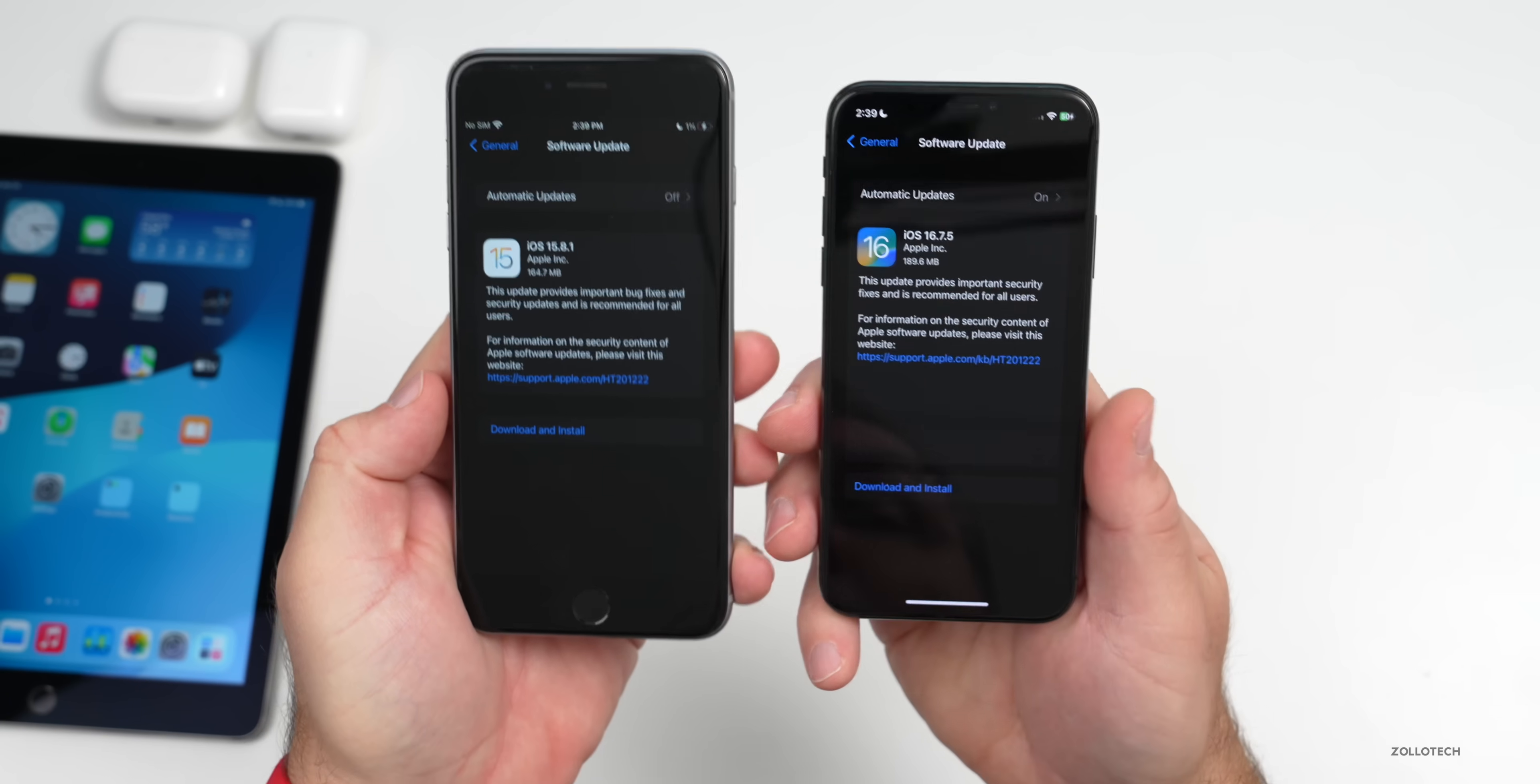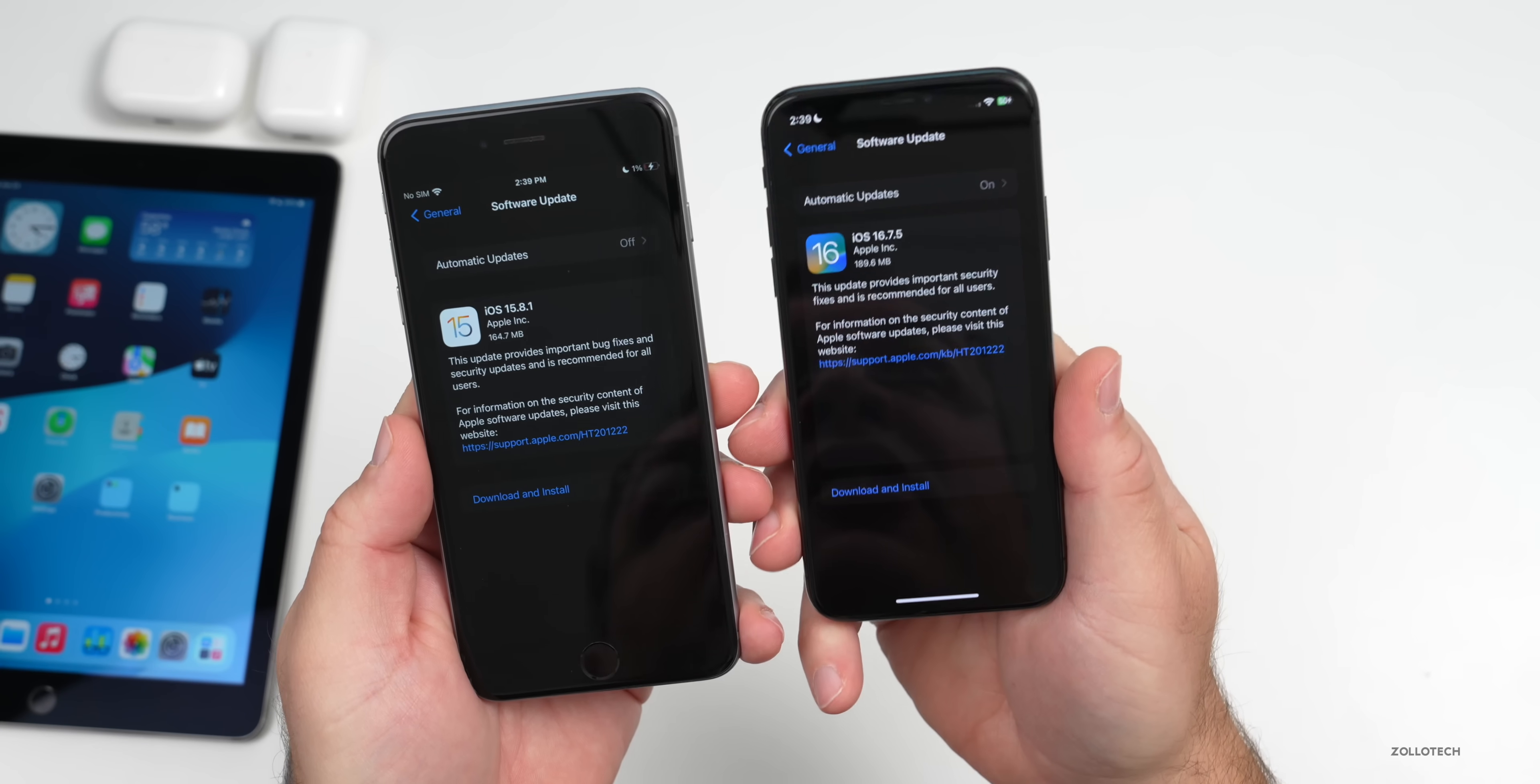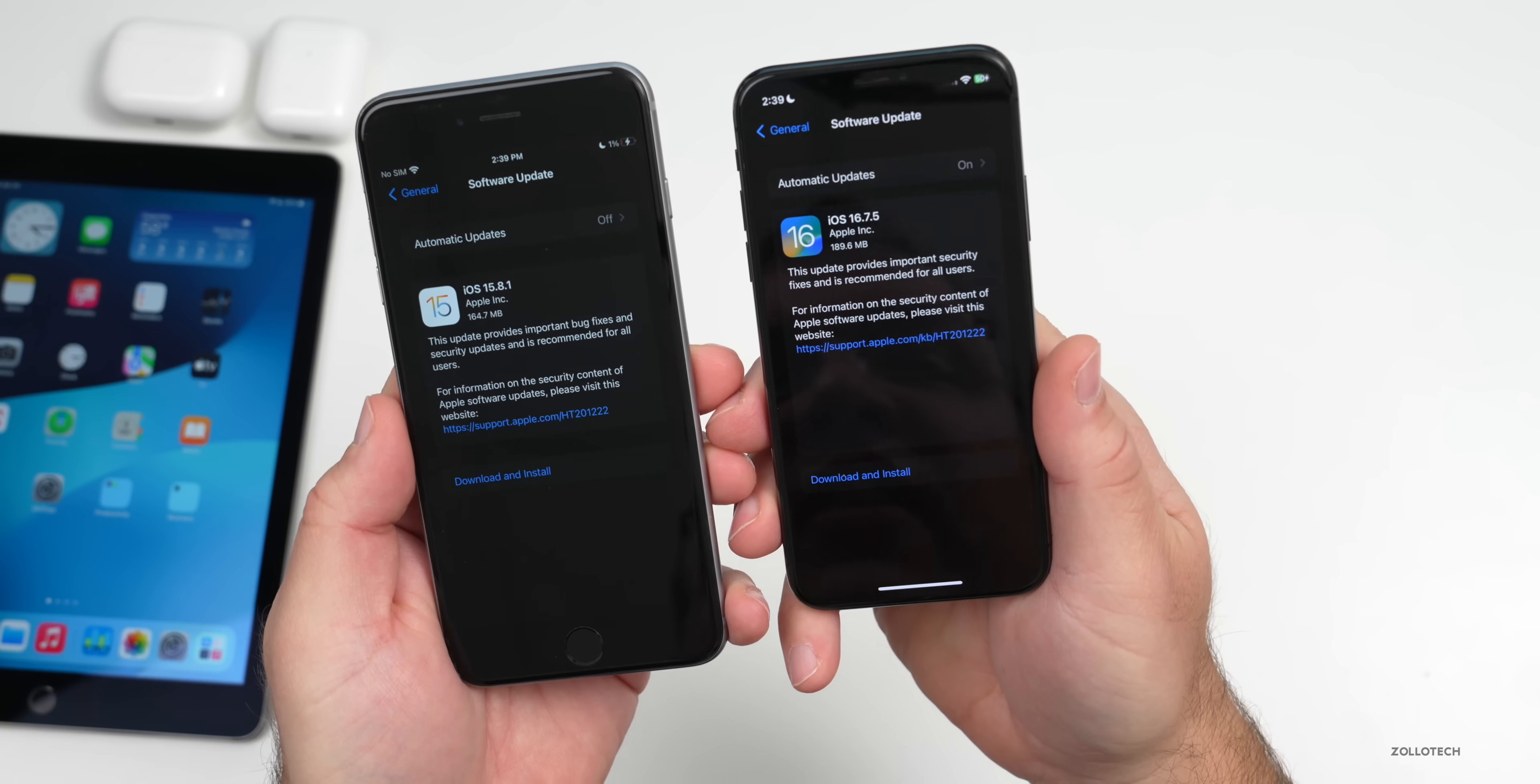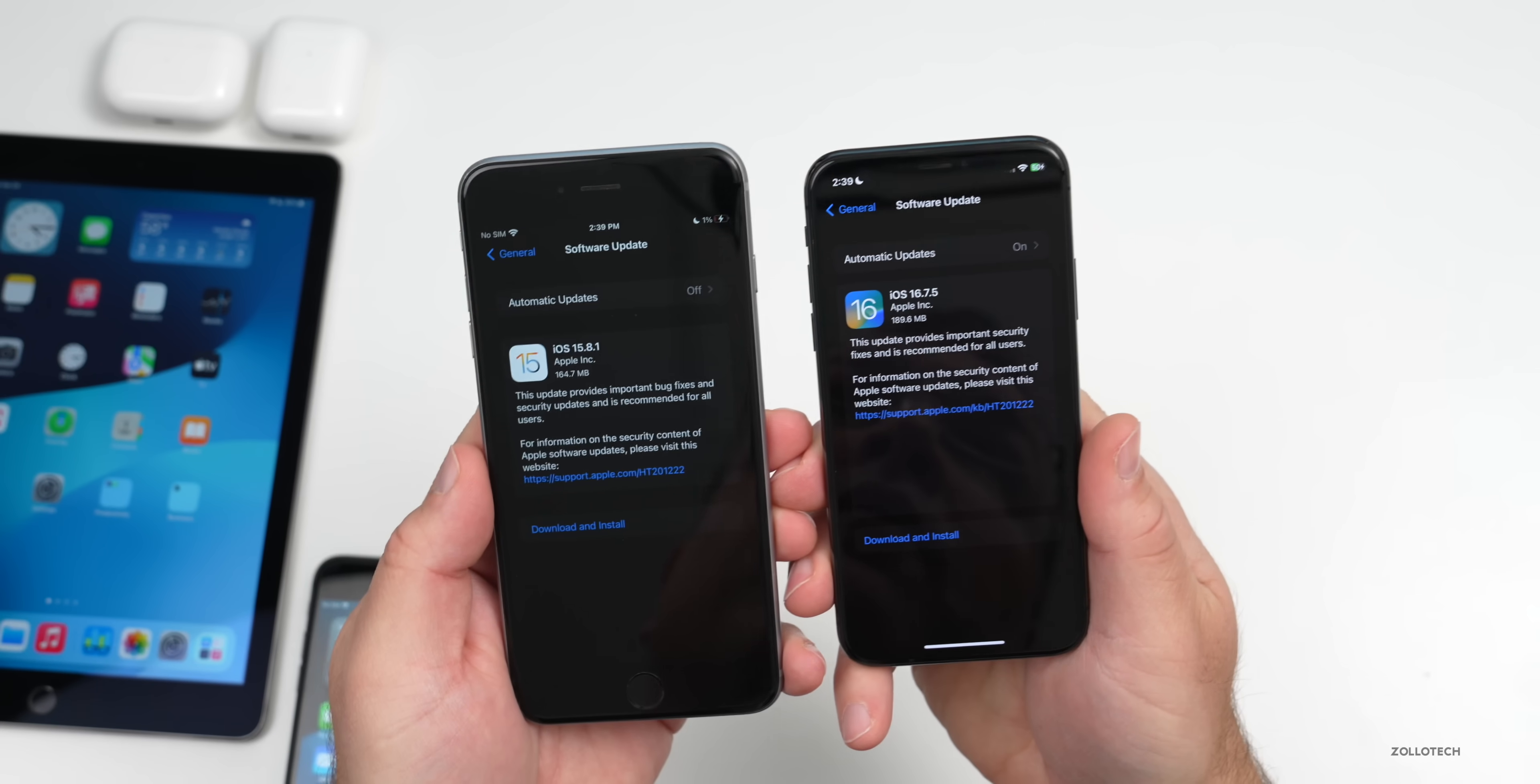Unfortunately, if you have a newer device, you won't be able to downgrade to either of these versions. For example, if you have an iPhone XS Max, iOS 16.7.5 is not available.